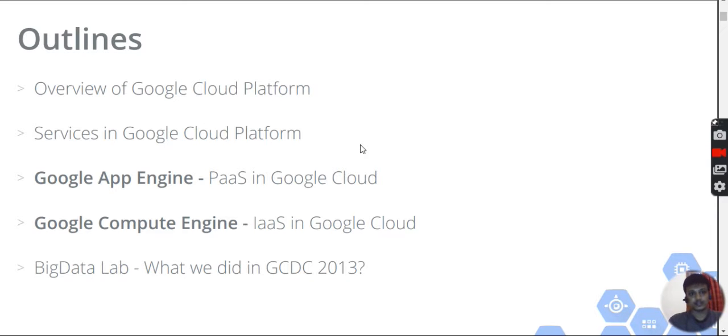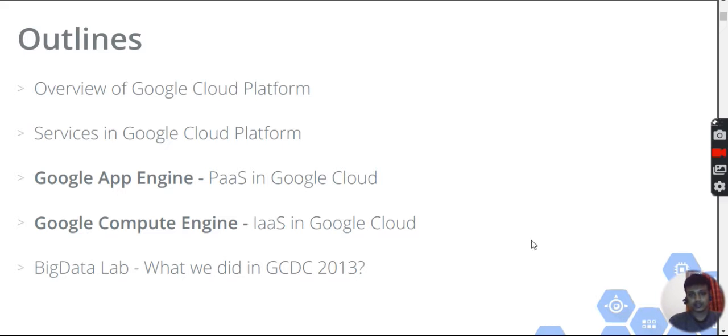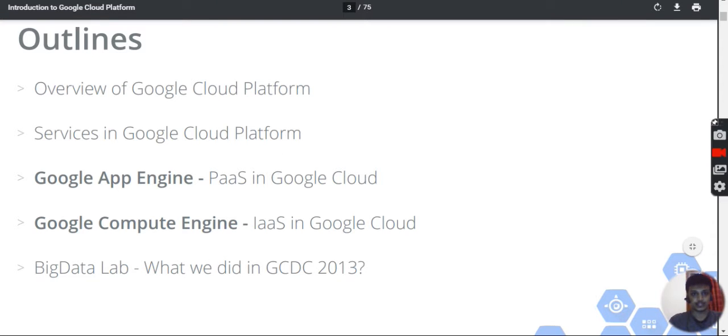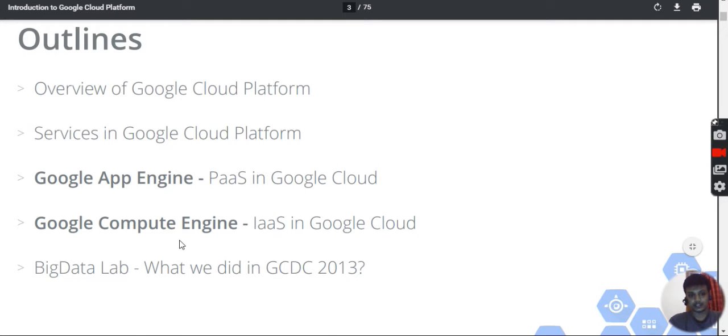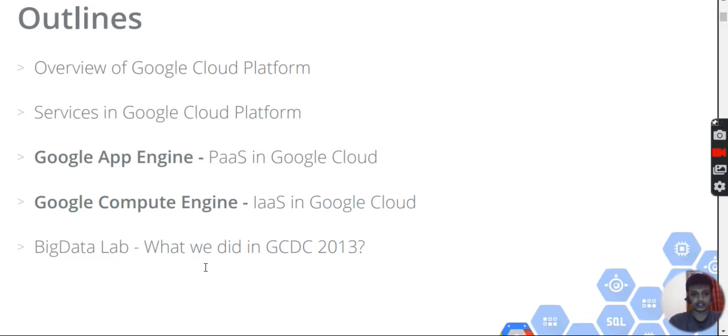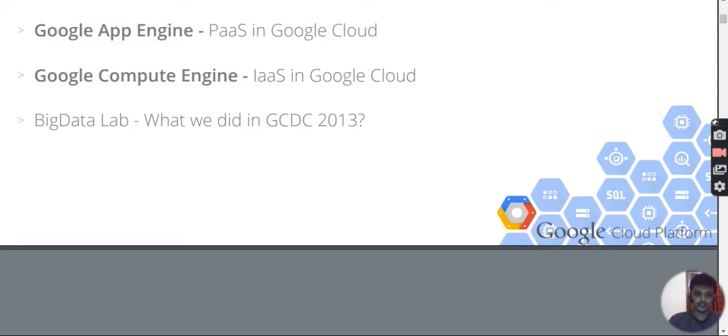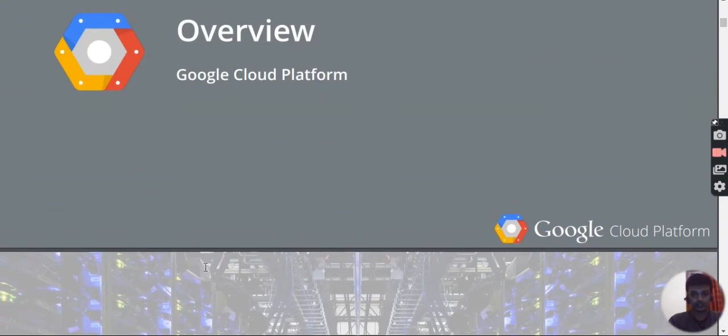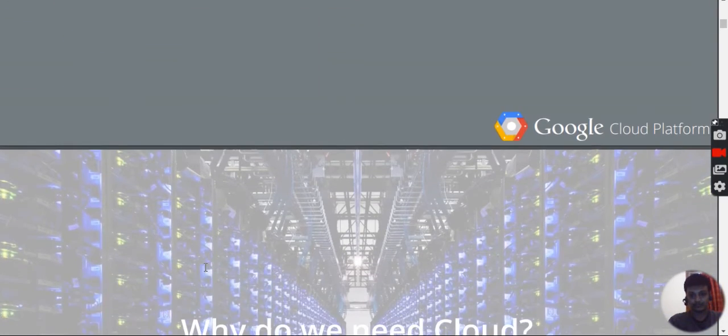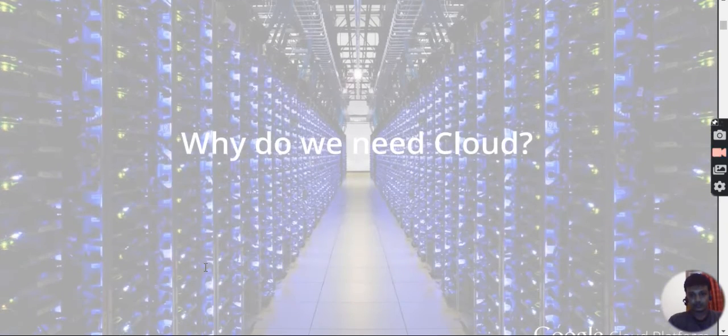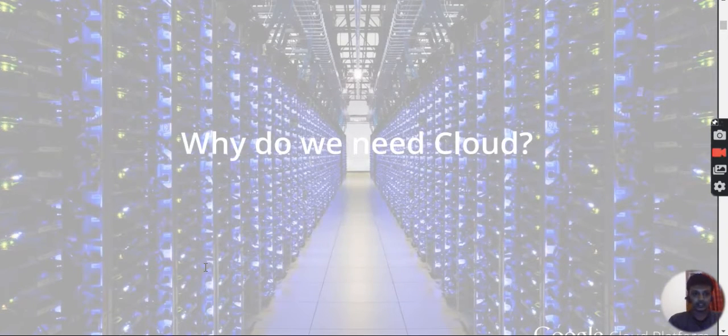Google Cloud Platform is where you can access all the services. Different services include Google App Engine, Compute Engine, BigData Lab, and other services in GCP that you can use.